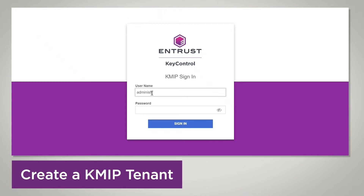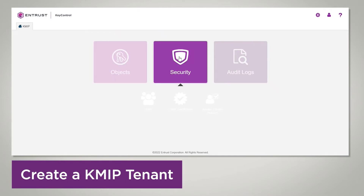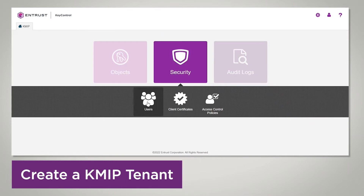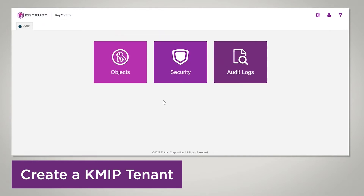I'm on the KMIP interface now for the tenant. You have three buttons here for Objects, Security, and Audit Logs. Under Security, you can add other users. I'm going to click on the Users tab. If you want to add other administrators, you can just add another user here. You can also add users who will just have audit privileges. The users for the tenant are managed through here. That's how you create a tenant to be able to create the certificates.